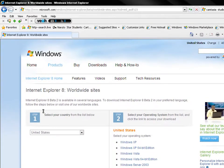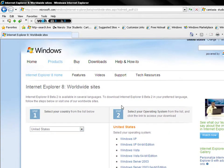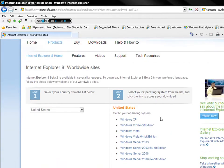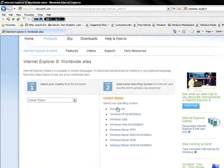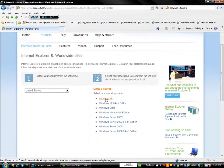It's going to pull up this. Go to step one, choose your country. And step two, you choose your operating system. I have Windows XP.